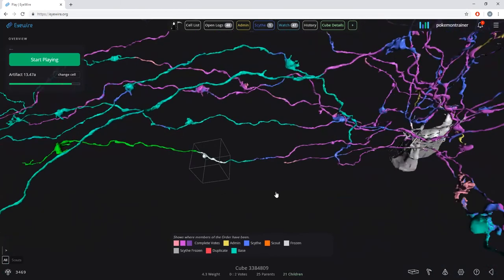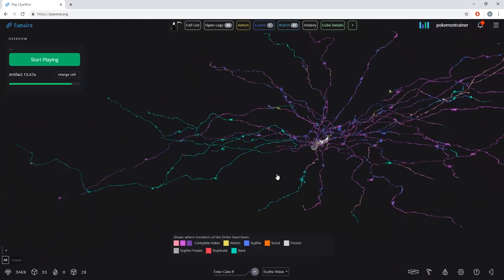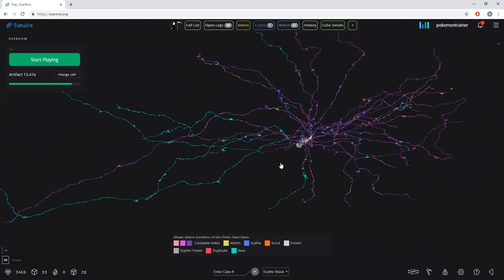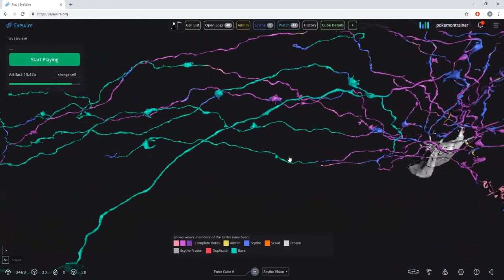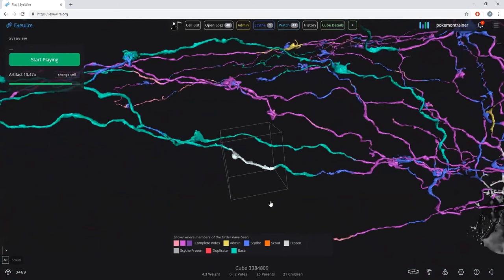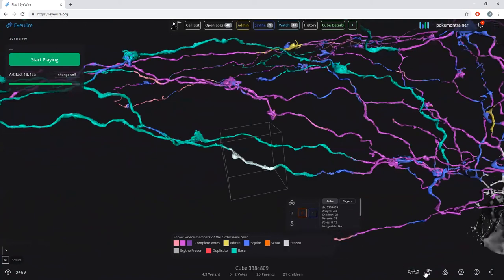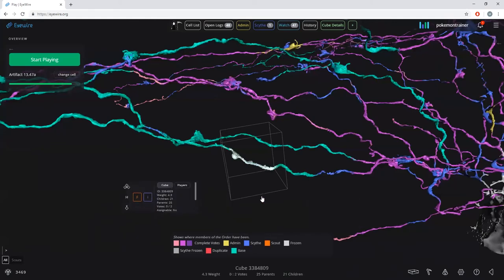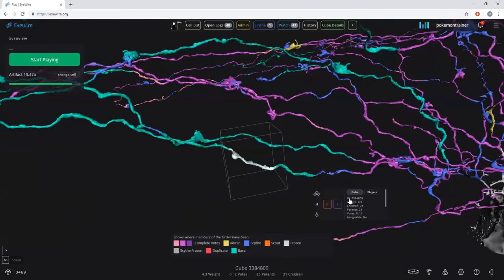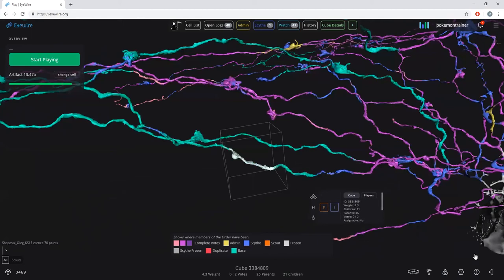Showing parents and children is a great way to see if there's a merger or something looks weird in the overview. You can hit the shift key, or click the little cone-like reaper hood icon — called the inspect panel, or scythe toolbox. You can click and drag it around your screen to position it wherever you want.